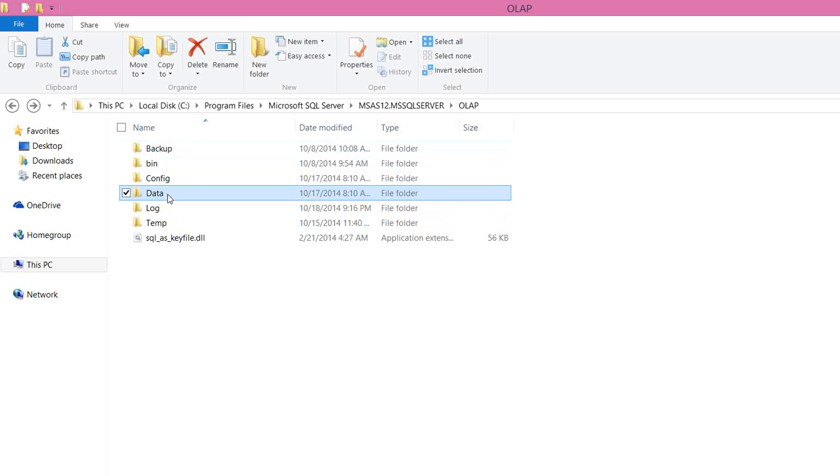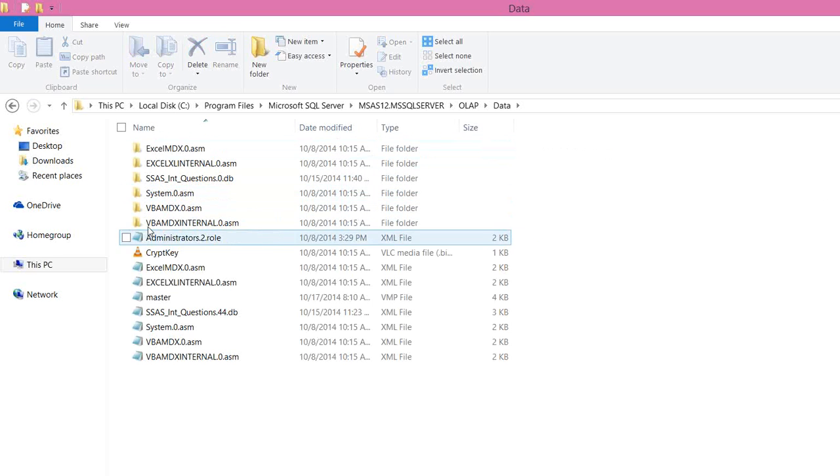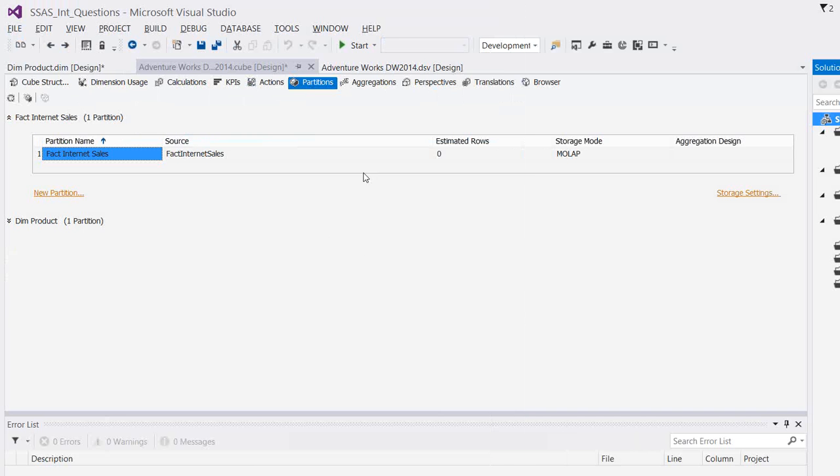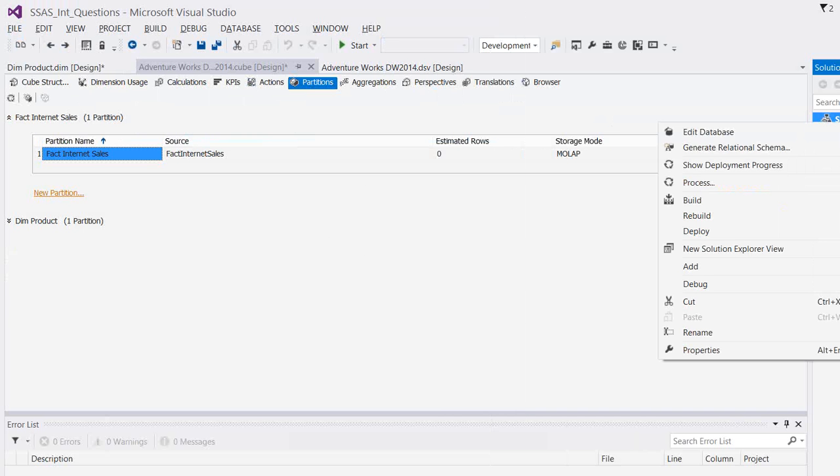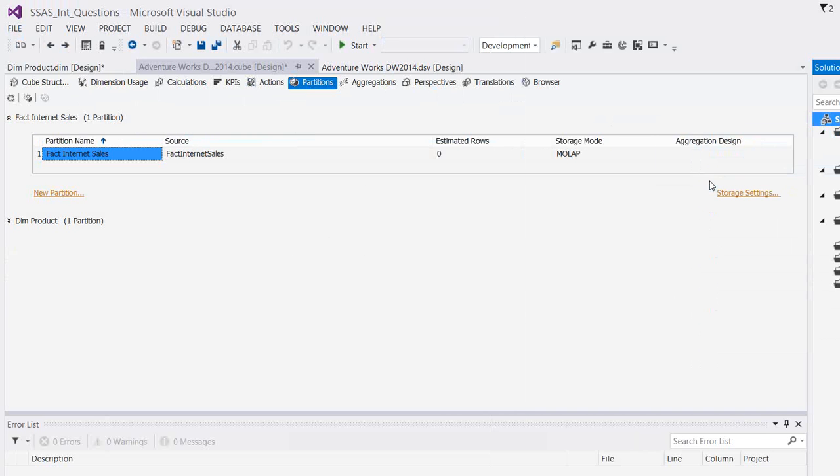If I process the cube now, under the data folder, I can see a new folder getting created with that name. Let me do that. Right click, click on process.